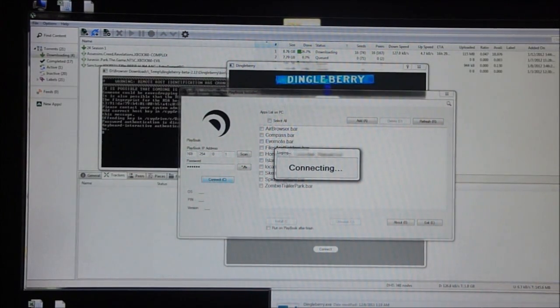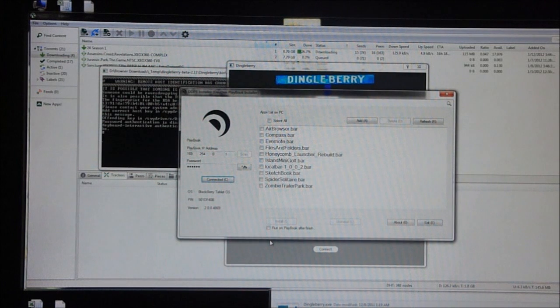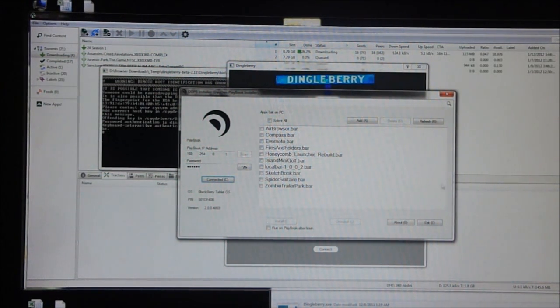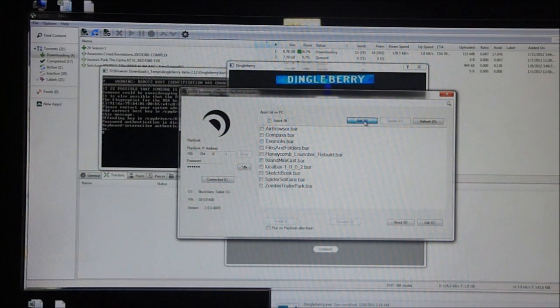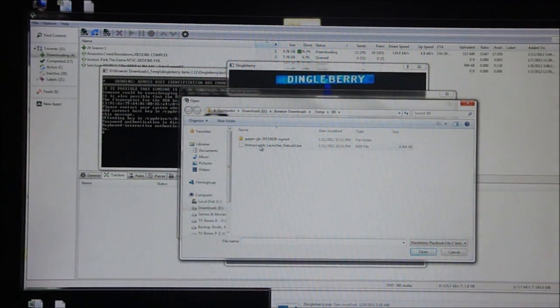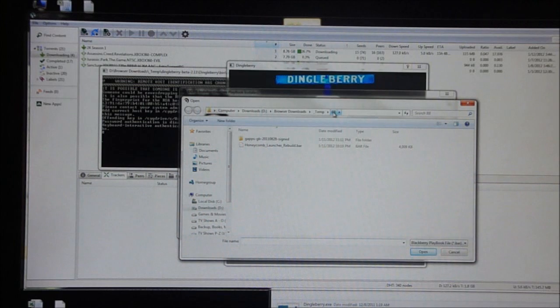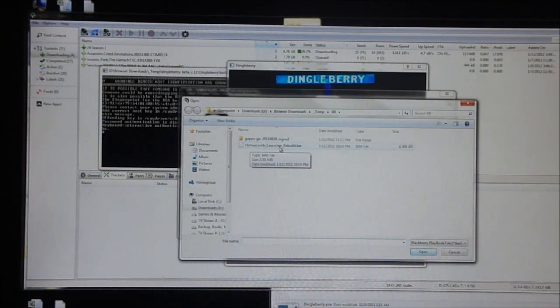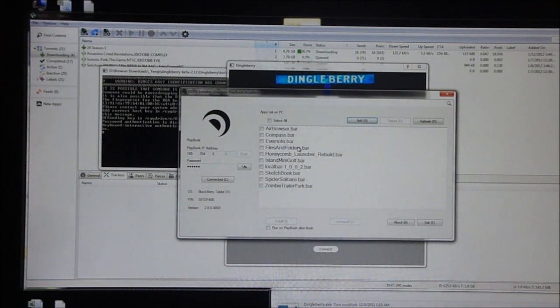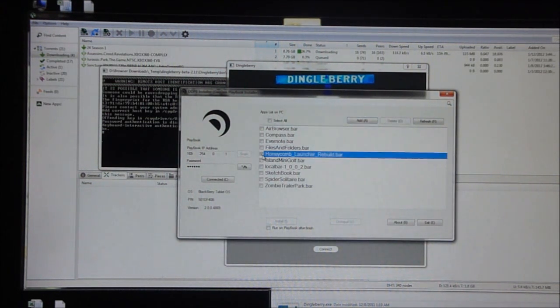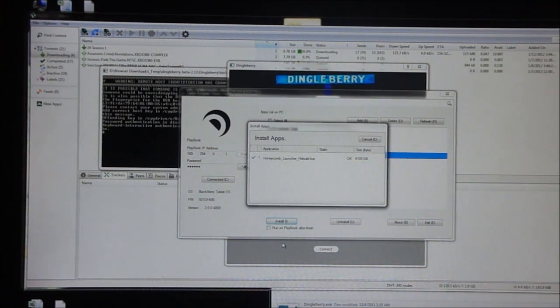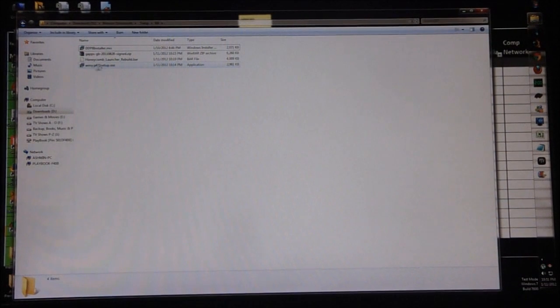Now we're gonna click on add and navigate to the blackberry folder that we created and the file we downloaded - honeycomb launcher rebuild dot bar. You're gonna select it and now select it again and click install. Now it's done.